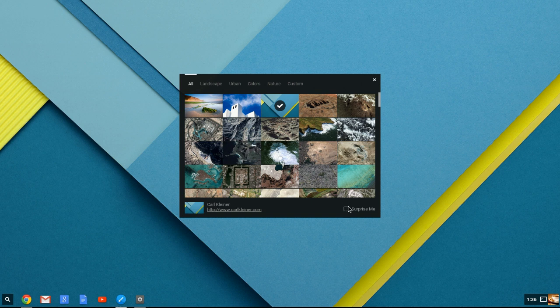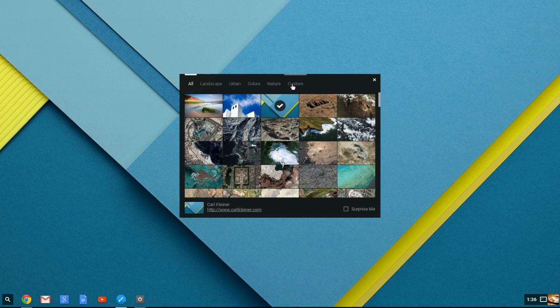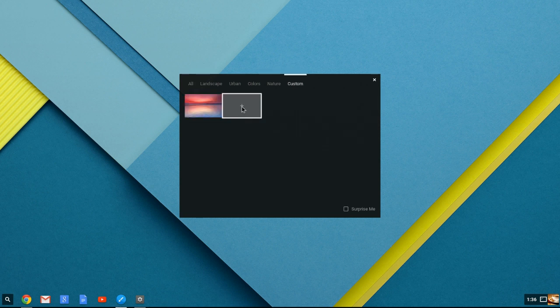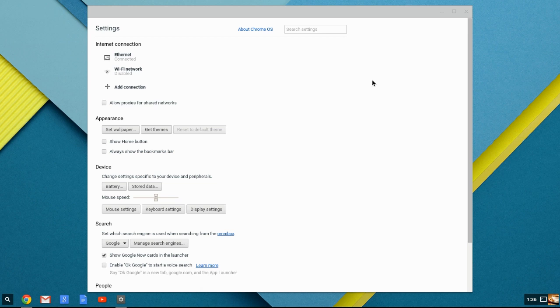Surprise me, it's going to change every time that you log into your machine. And you do have the ability to custom to add your own pictures if you so desire. When you close that, you'll notice it pops up the settings.